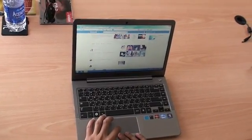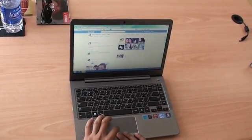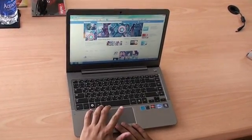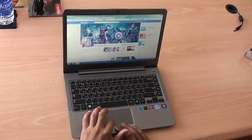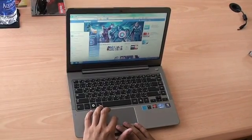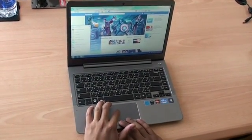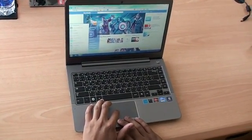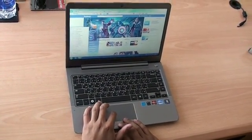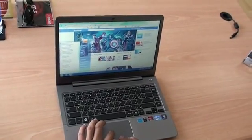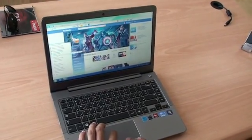Using the trackpad is also easy. It's quite large, in some ways comparable to the MacBook Pro's, but it has separate click buttons for the left and right mouse buttons.